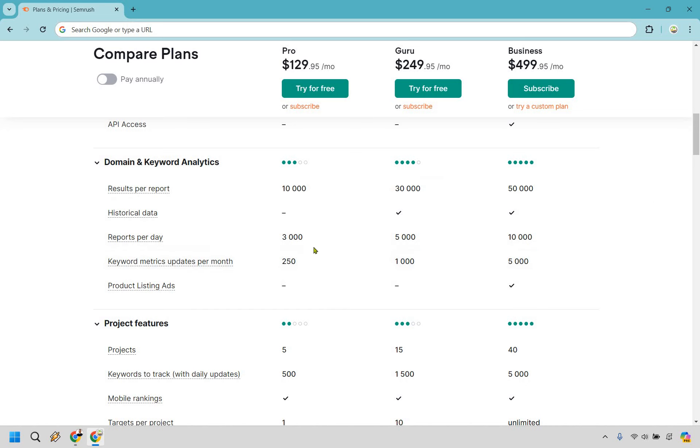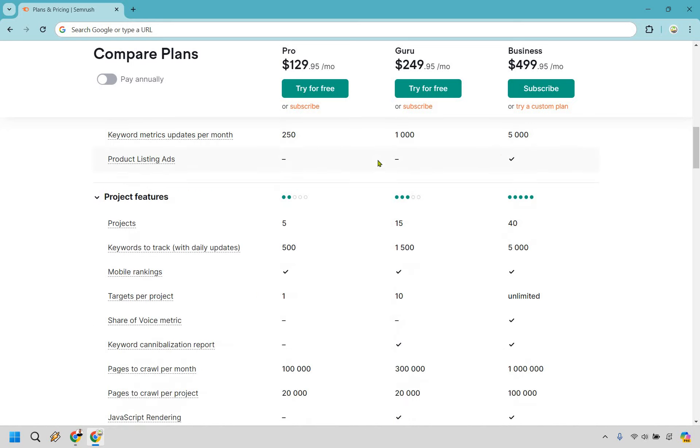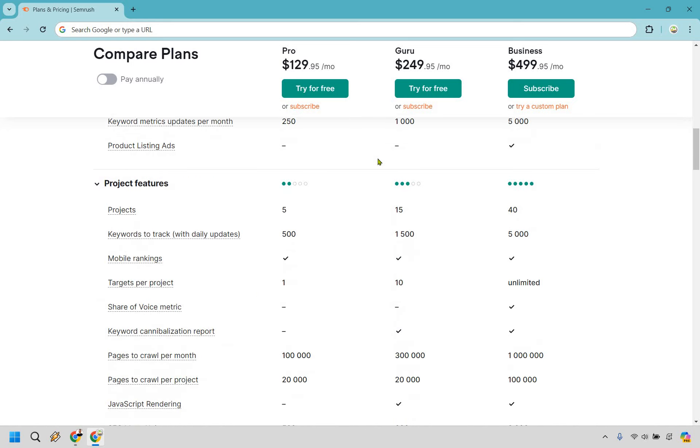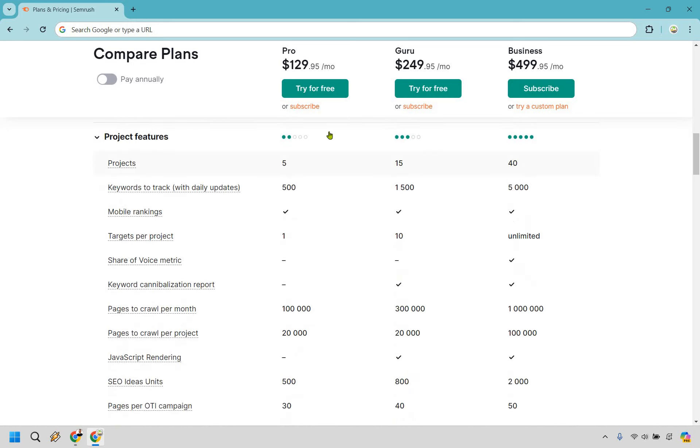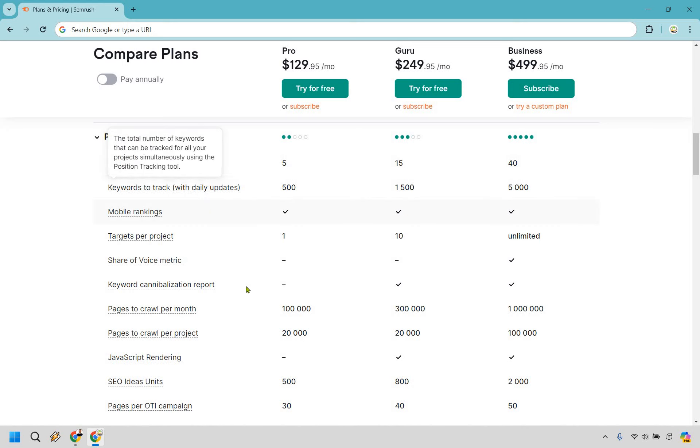If you need more results per report, if you need more reports per day, or if you need keyword metrics updates per month, if you need more of those, then obviously it's really going to depend on what you're looking for. Once again, pretty straightforward. If you're a beginner or newbie, this is going to be where it's at for you.